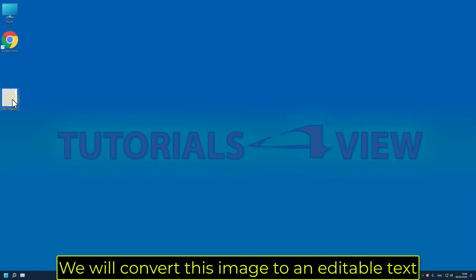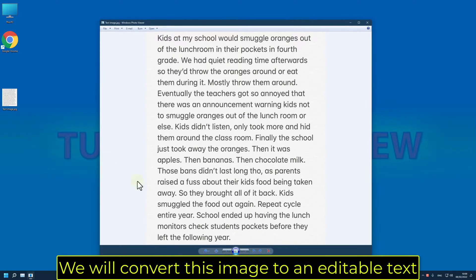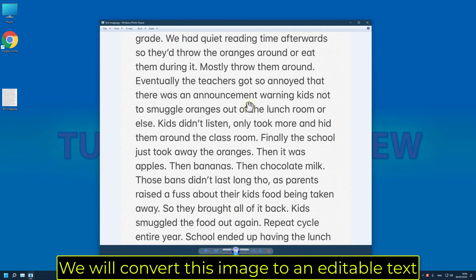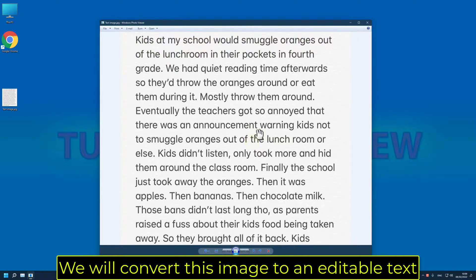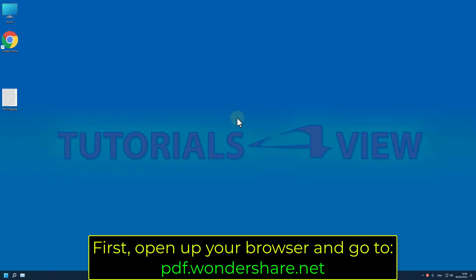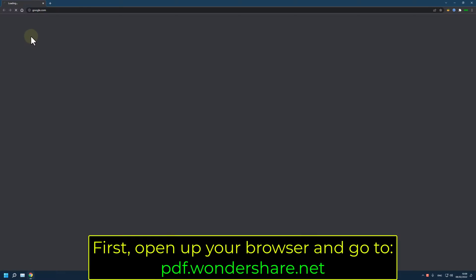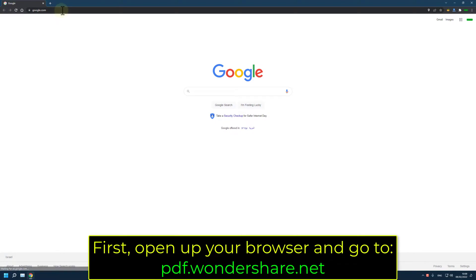We will convert this image to an editable text. First, open up your browser and go to pdf.wondershare.net